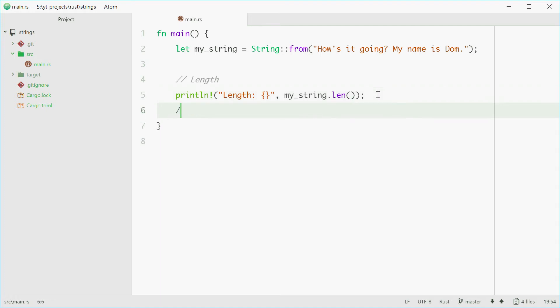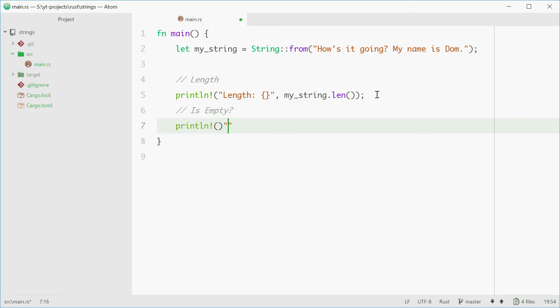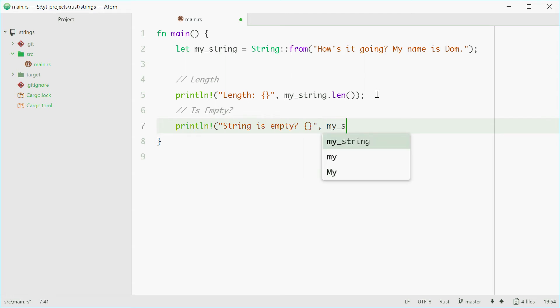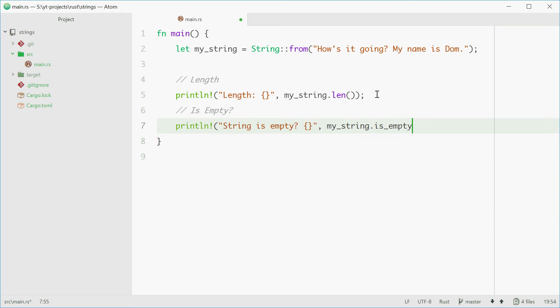We can also check if it's empty, so is_empty. We have that one.